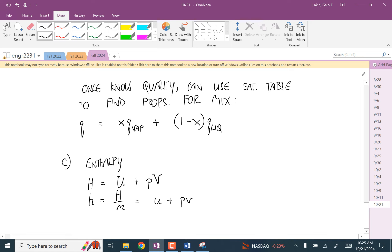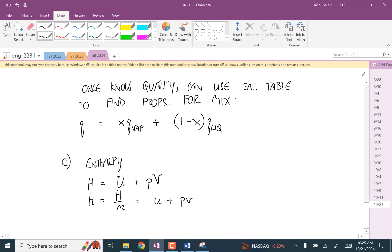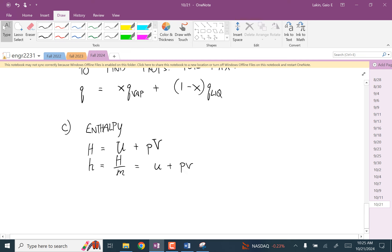Almost all of the calculations we do seem to revolve around specific values of things, largely because of the tables and also because of the specific heats and the ideal gas law. To go into the first law of thermodynamics, though, you always have to go to these extensive properties. That's one place where you're going to have to go from the specific to the extensive property. Another place is when you're using that integral for the work of expansion of a gas — that has to be an extensive volume.